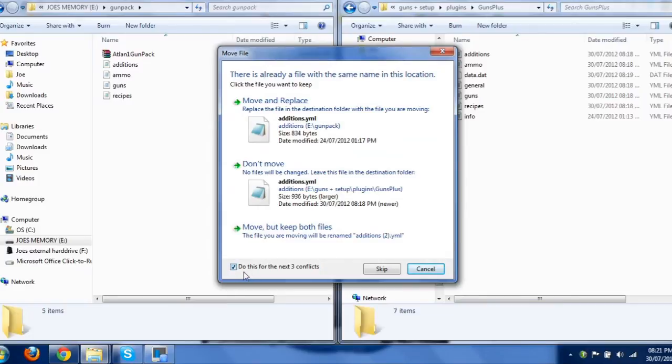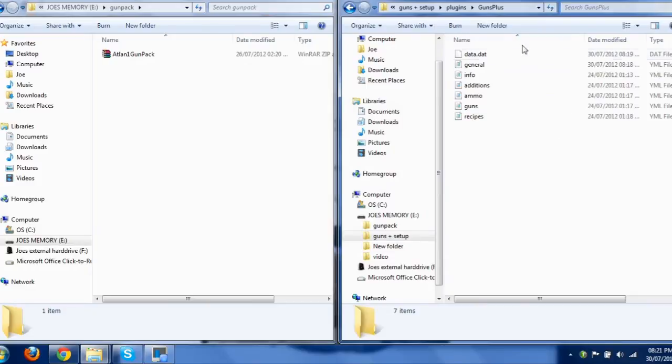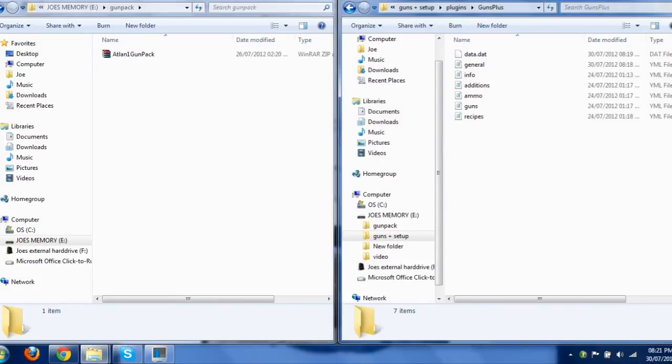Do this for next three conflicts. And boom, there we go. That is now all set up with Atlan 1's gun pack. So, I'll have all the different guns on there, and it'll work fine.